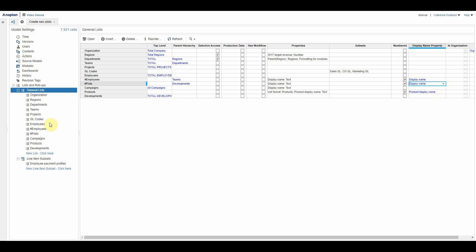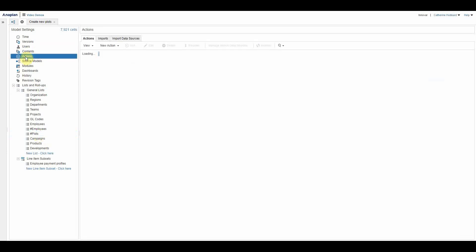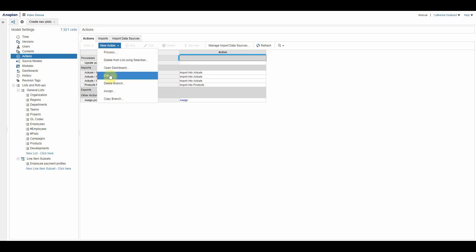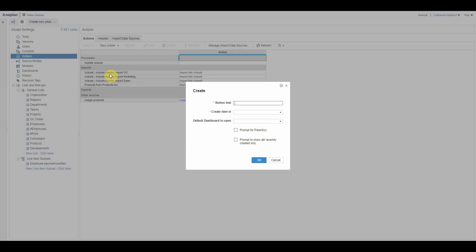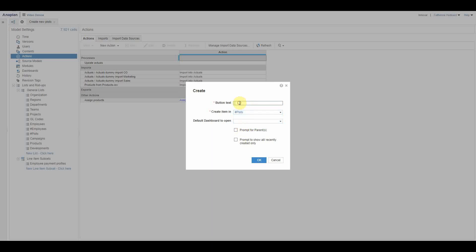So now I can go back here and say that it needs to pull the display name from the property that I have called display name. So if we now look at actions, you will see there is an action called create. If I select create item in, you'll notice the only options it gives me are my numbered lists. And good tip on naming convention for numbered lists is to precede them with a hash, so that's how I know straight away they're numbered lists.